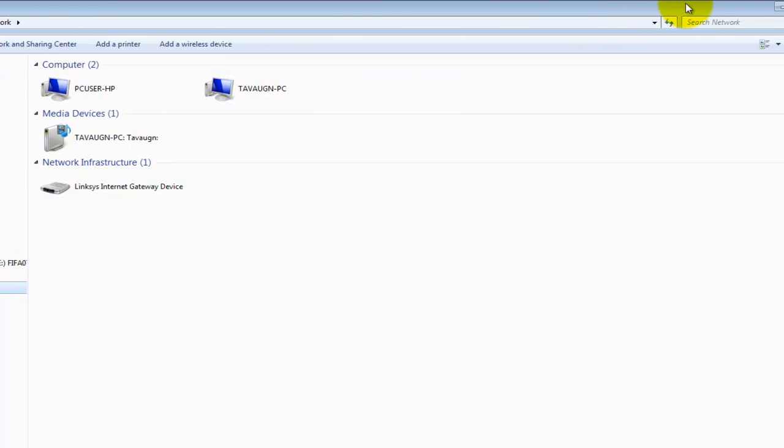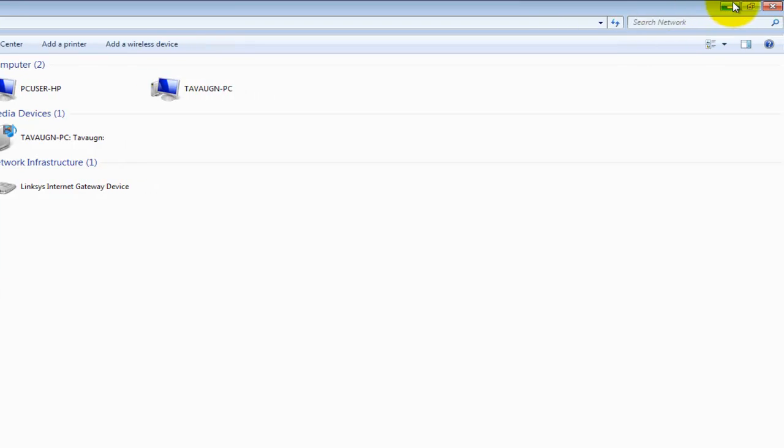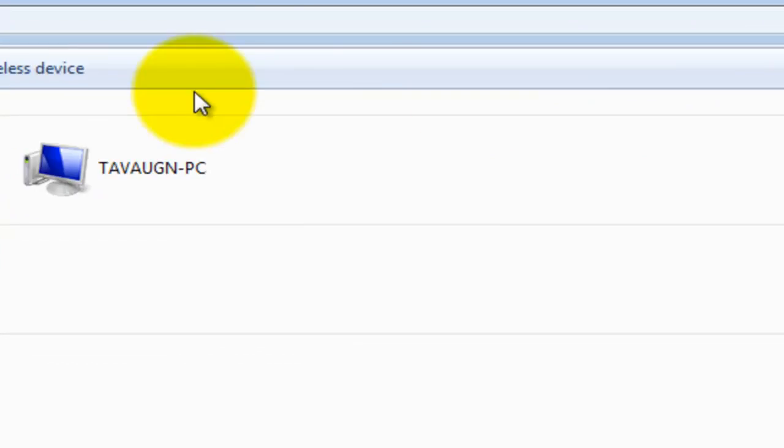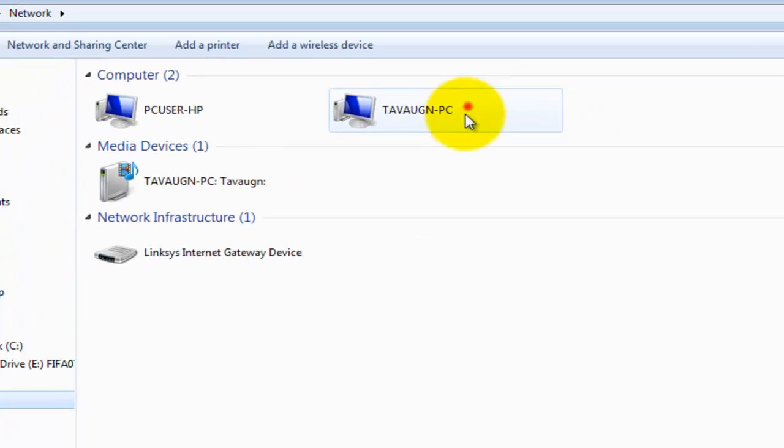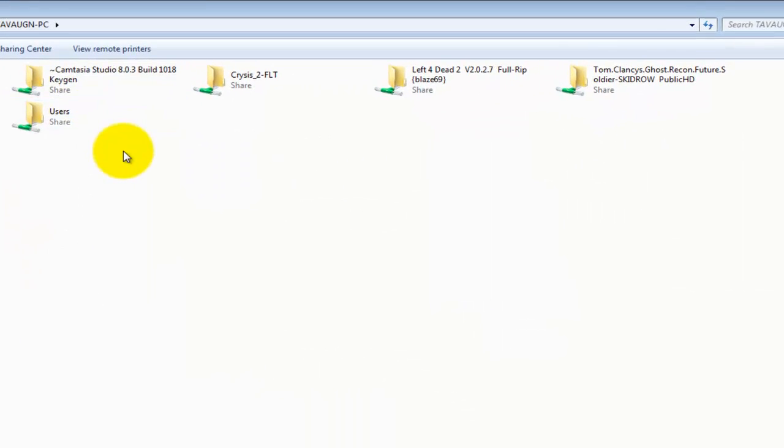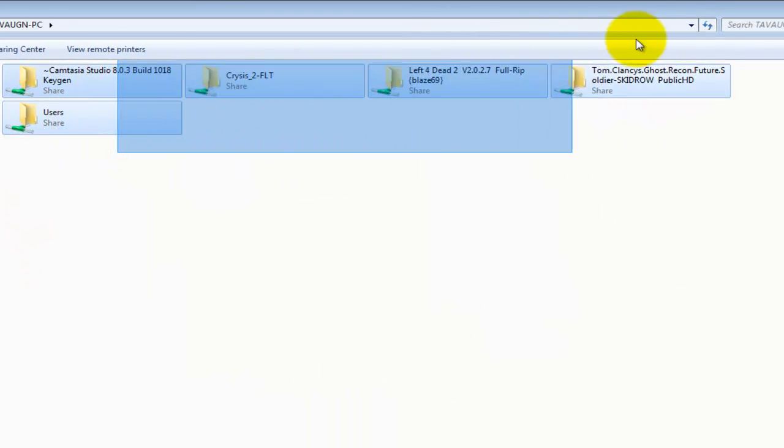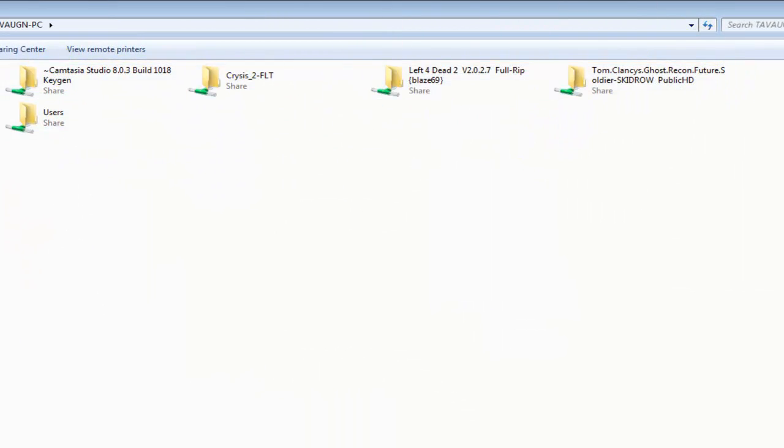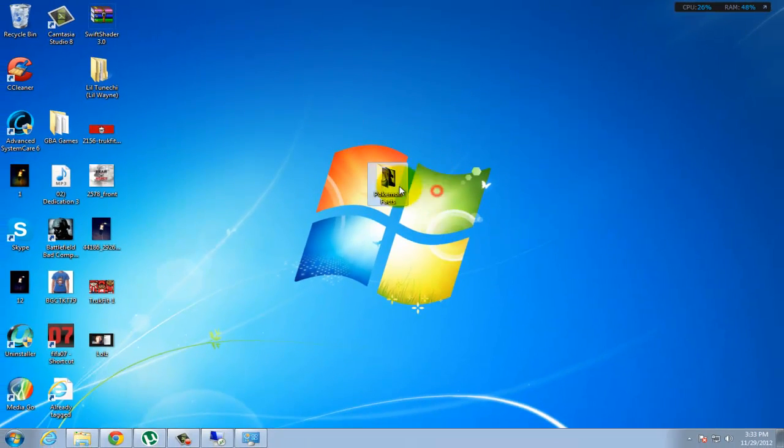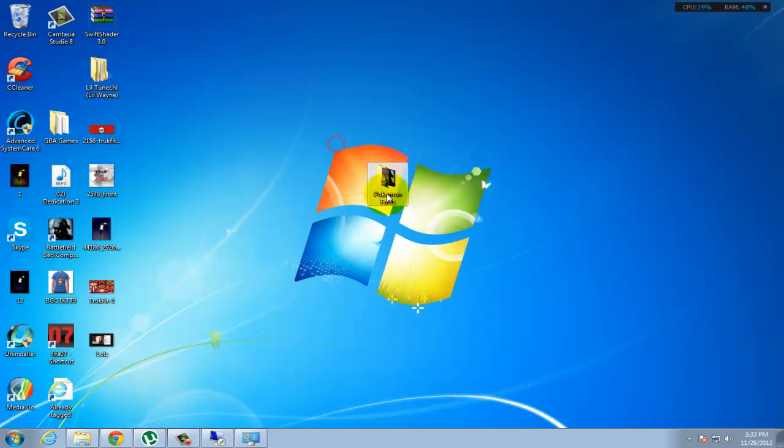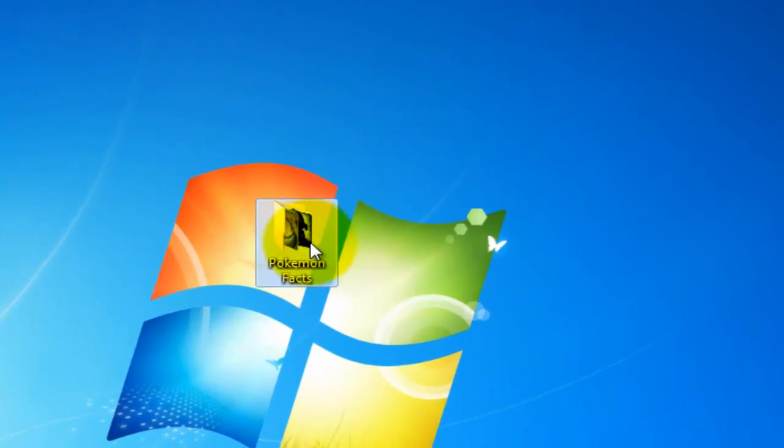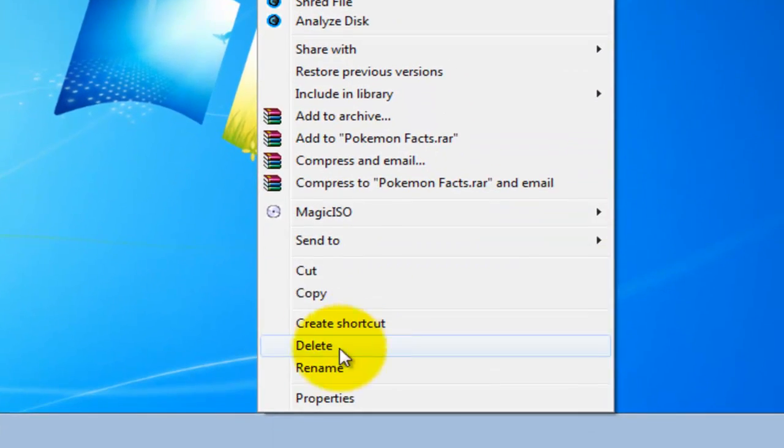So what I'm gonna do now is show you guys how to share. As you can see, if I open my computer, you can see that there are a couple files in there. Let's say I want to share this Pokemon facts. So I'm gonna right click it.